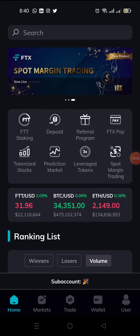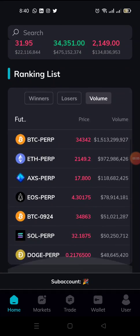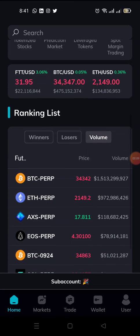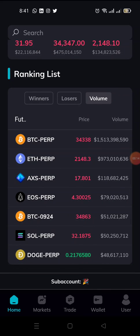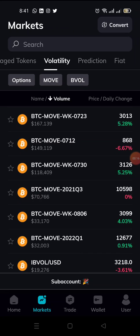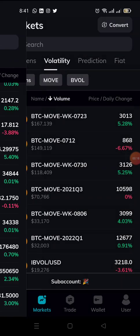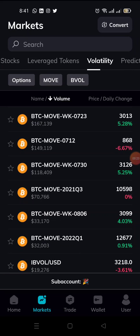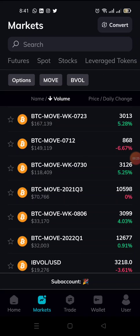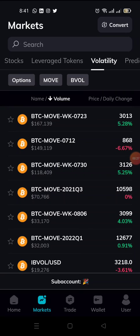Someone asked the question how to place a trade on FTX. Right now this is FTX — I'm using the app. You just go to the market section. This is the market section, right. You can see the various markets that FTX has: futures, spot, stocks, leverage tokens, volatility, and the rest of it.